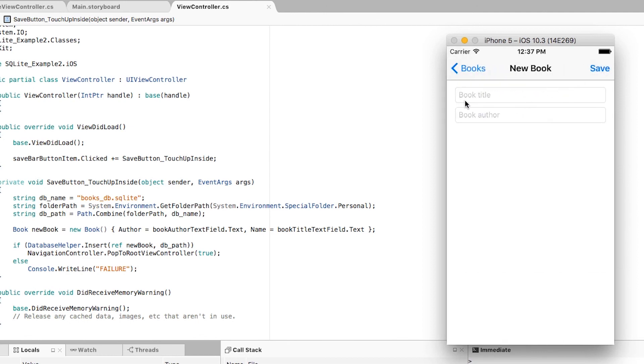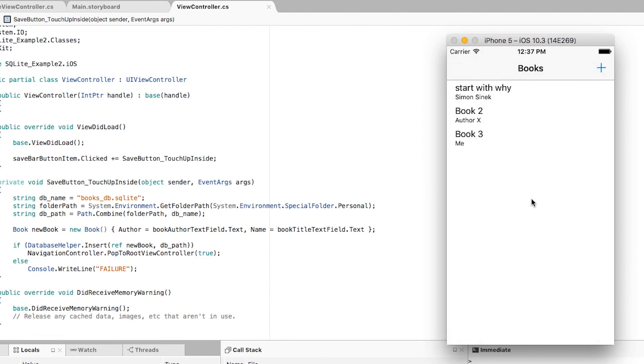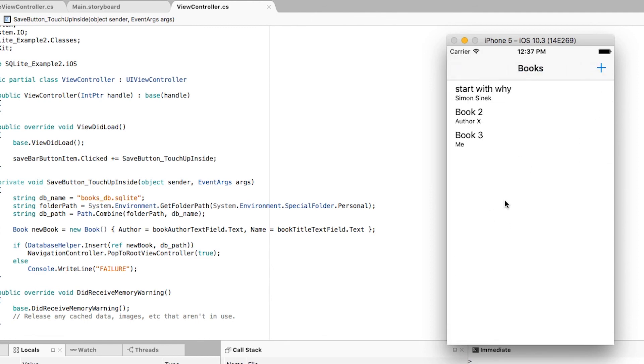And we can keep adding book 3 by me, and click save, and we can see that it is added seamlessly to the list as well.